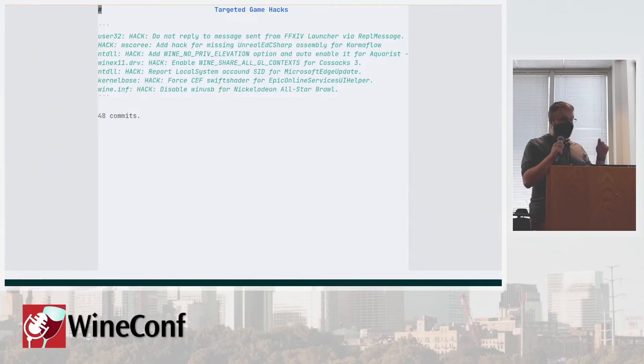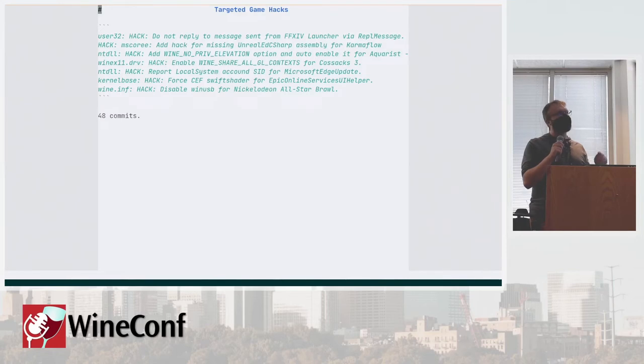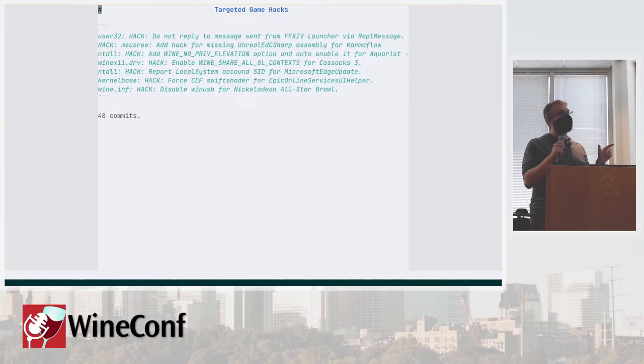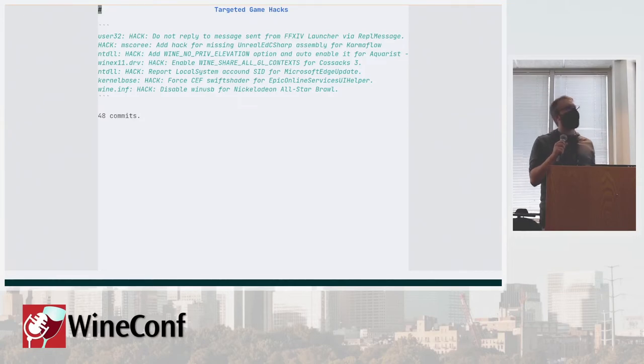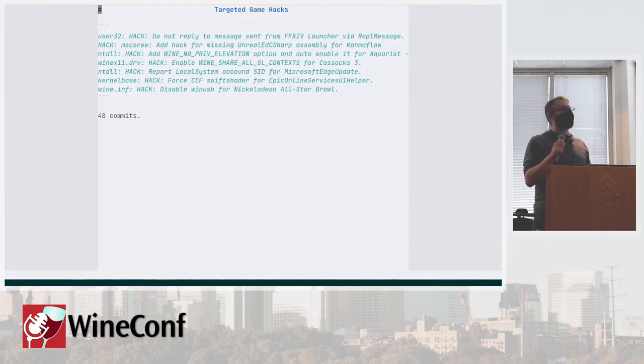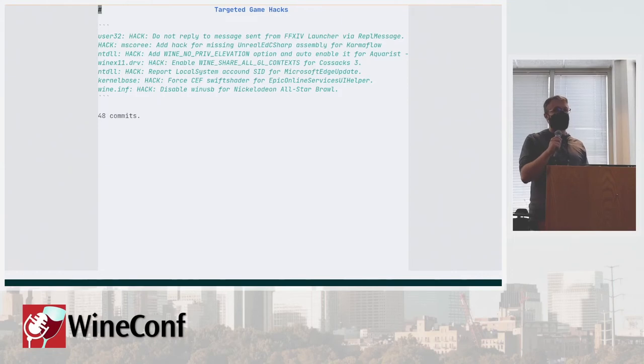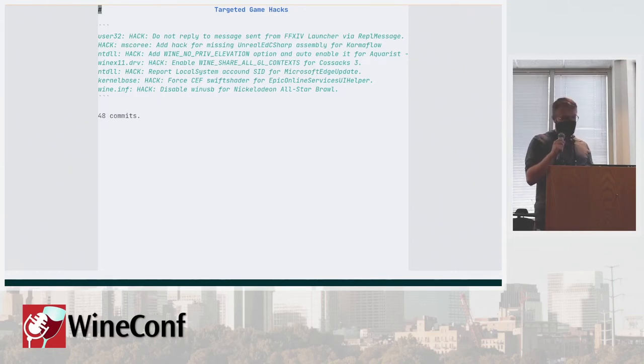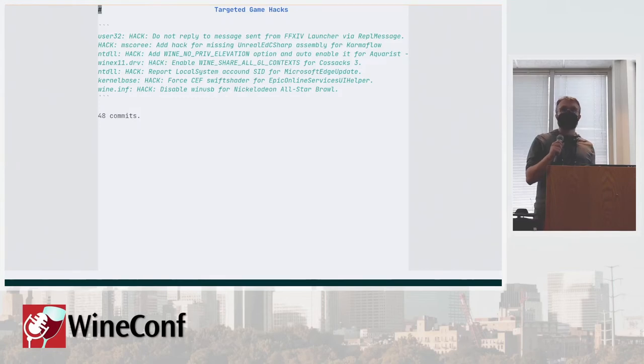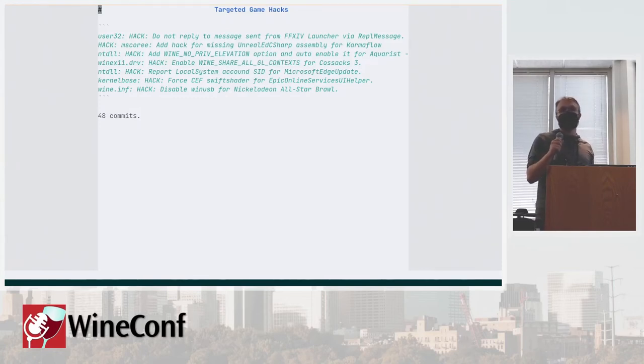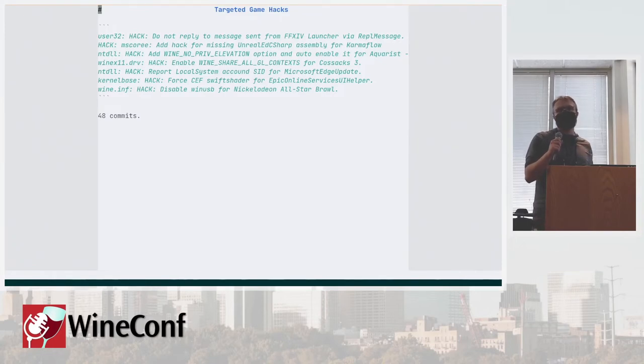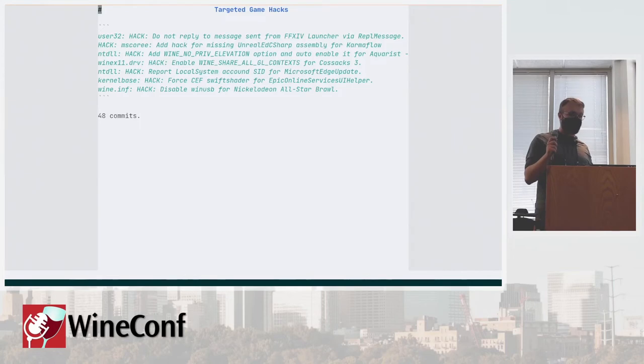One of the other categories of hacks that's interesting is hacks that we do in mscorlib. So this is the .NET runtime. Some games have a weird thing with overriding names of the assemblies through static constructors, which Mono doesn't support and probably won't support anytime soon. So it requires a lot of hackery.